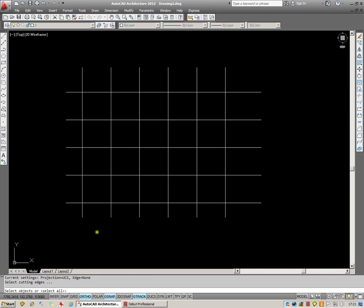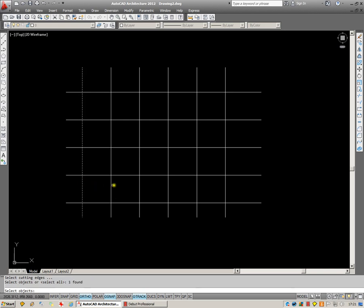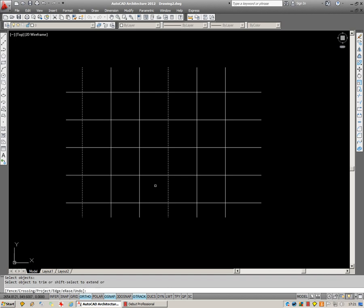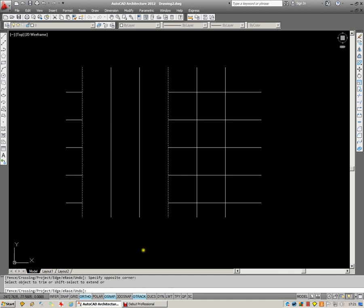You'll see down in the command line that we are prompted to select the cutting edges. If I wanted to trim out the objects between this line and this one here, I'll then hit Enter. You'll see I'm able to then trim out the objects between those two cutting edges.